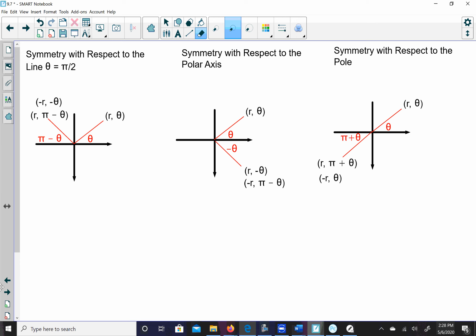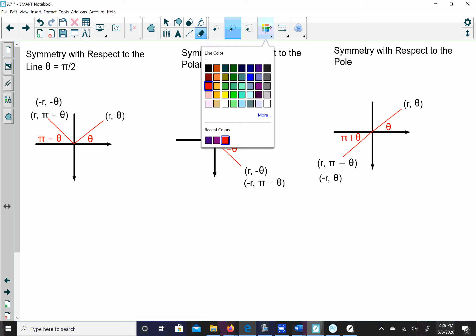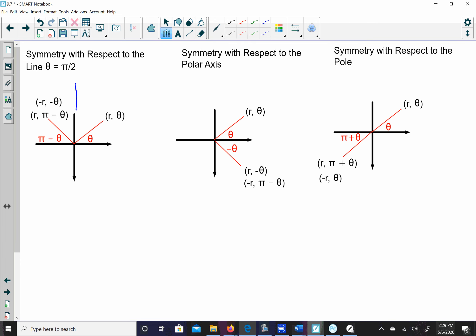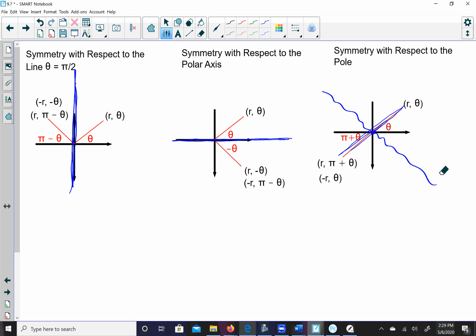Let's talk about symmetry — when one side looks like the other. There are three types of symmetry for polar graphs. One is with respect to the line θ = π/2: you're reflecting from the left to the right. Another is symmetrical with respect to the polar axis, meaning the top half looks like the bottom half. Finally, symmetry with respect to the pole — what we used to call the origin — where the first and third quadrants mirror each other, and the second and fourth mirror each other.